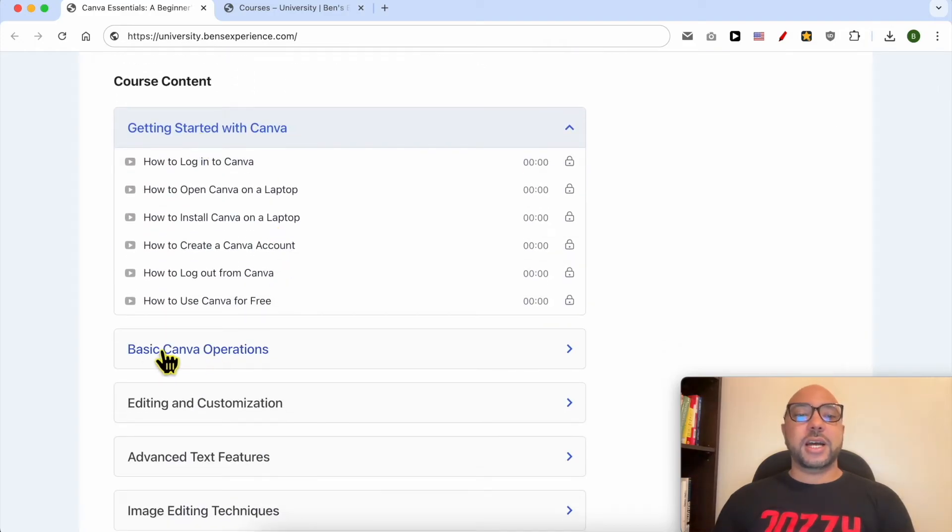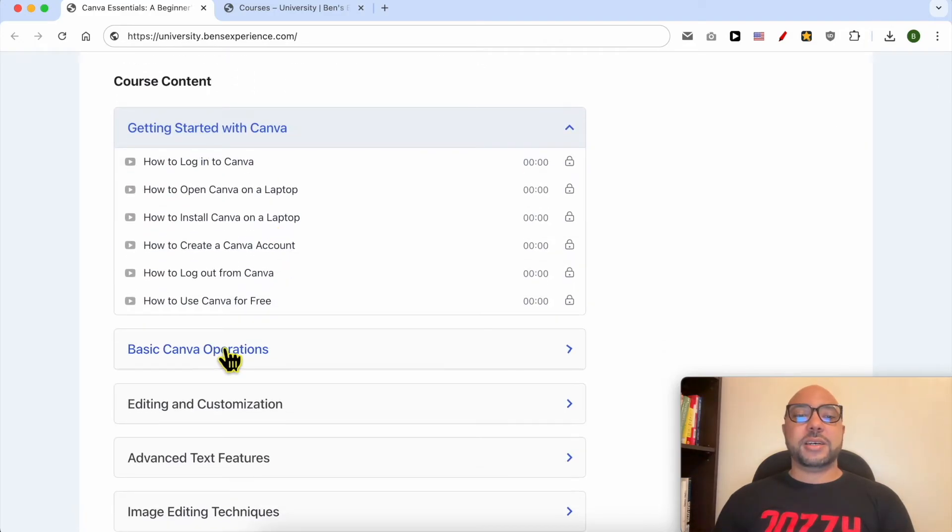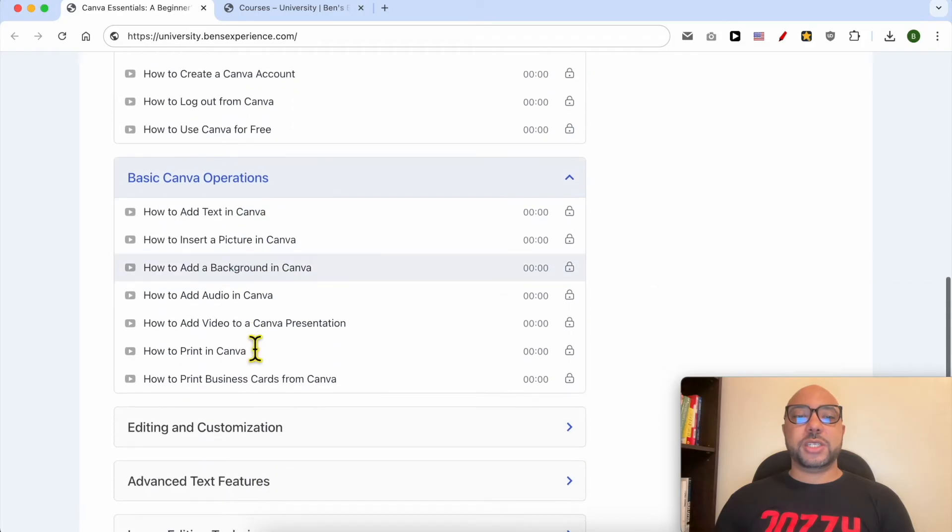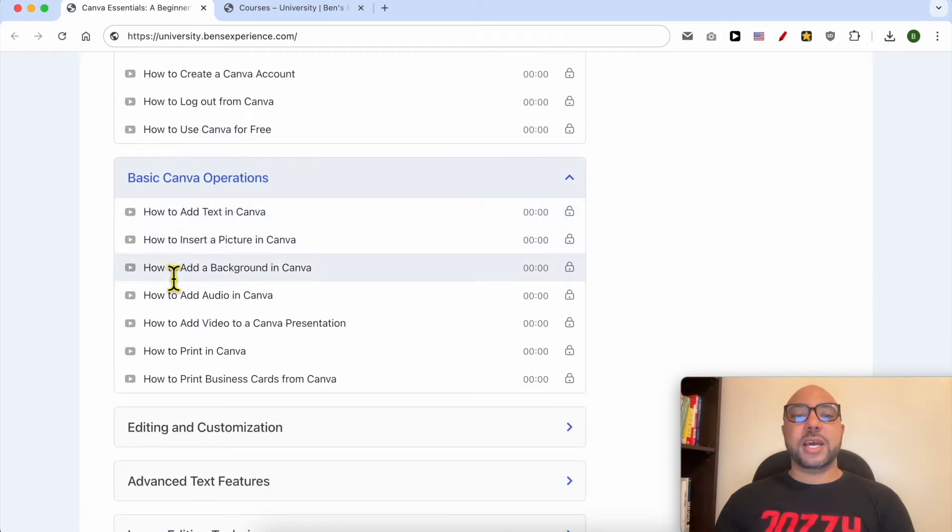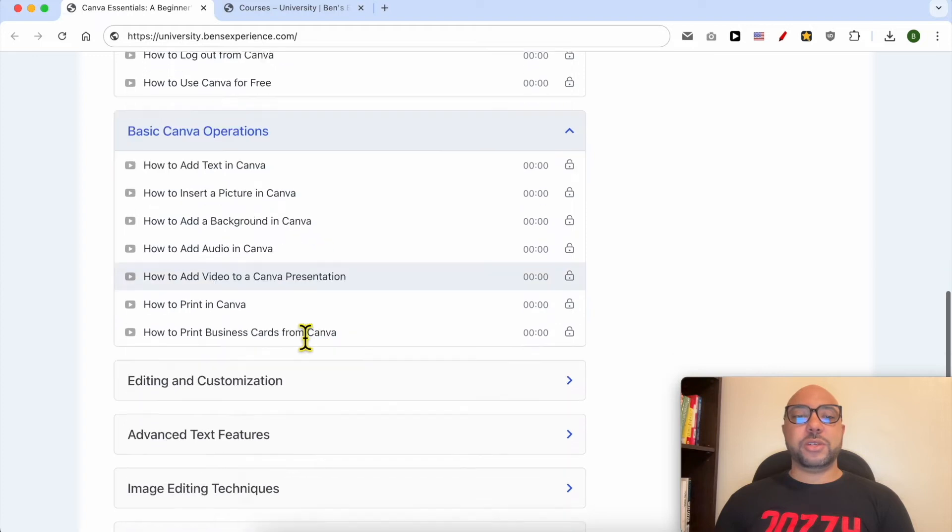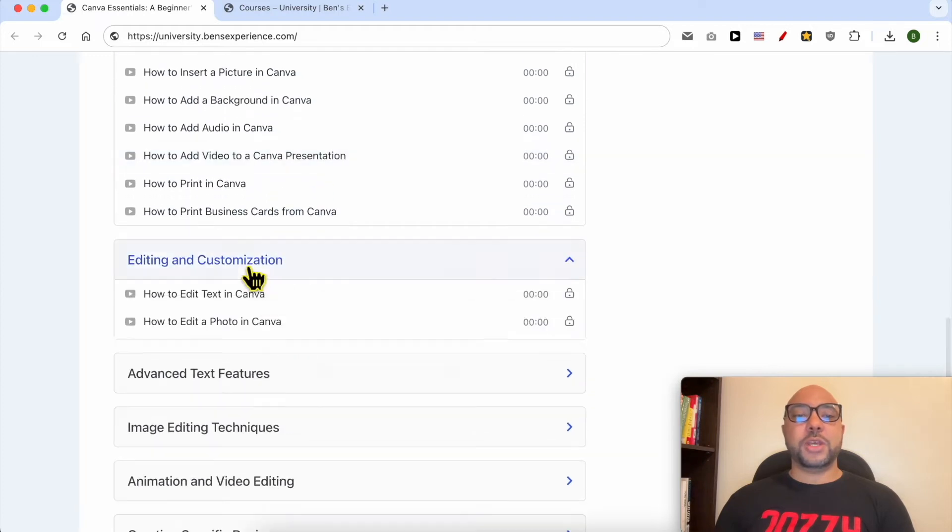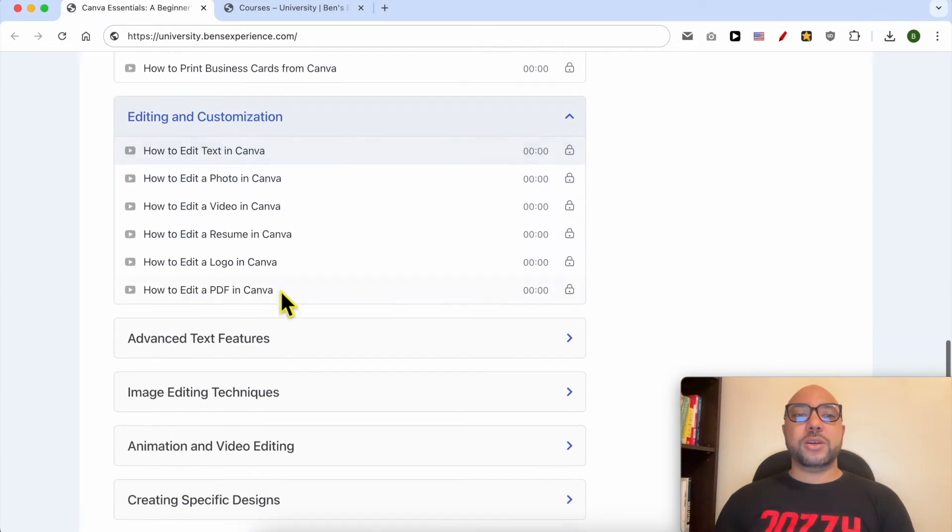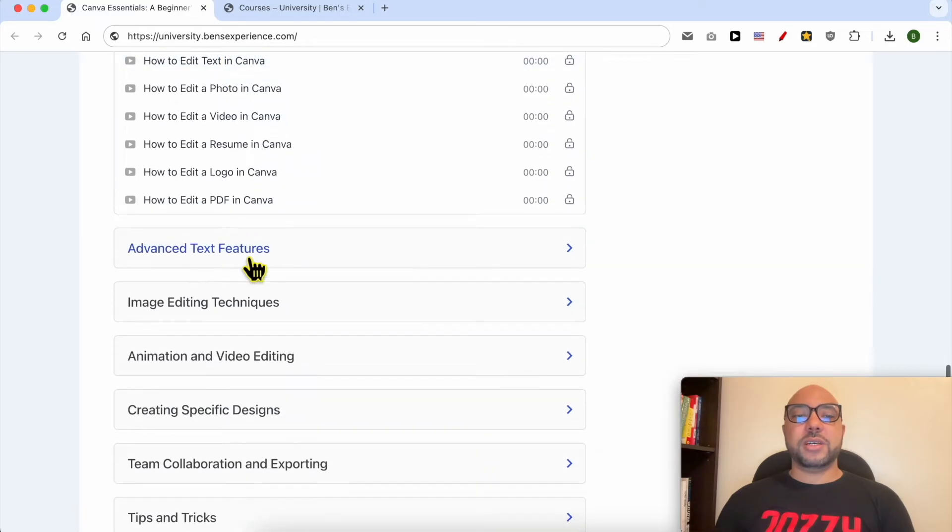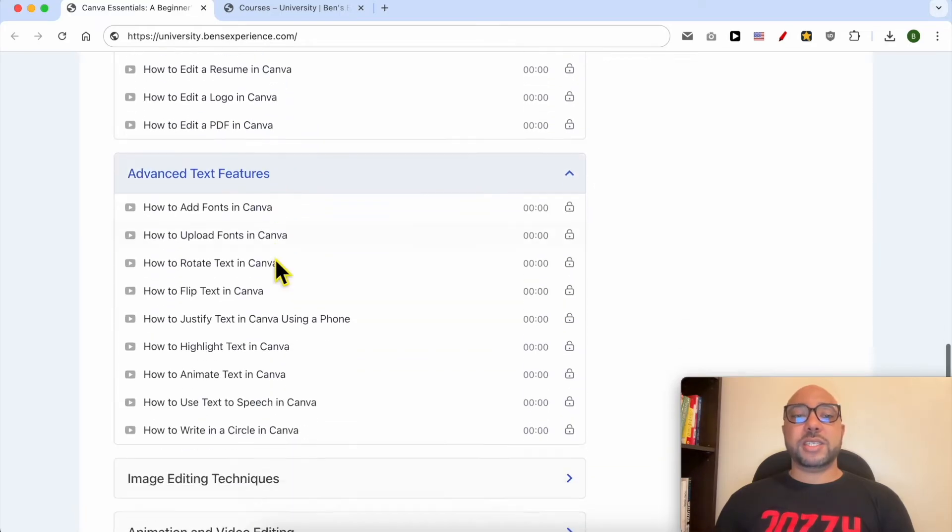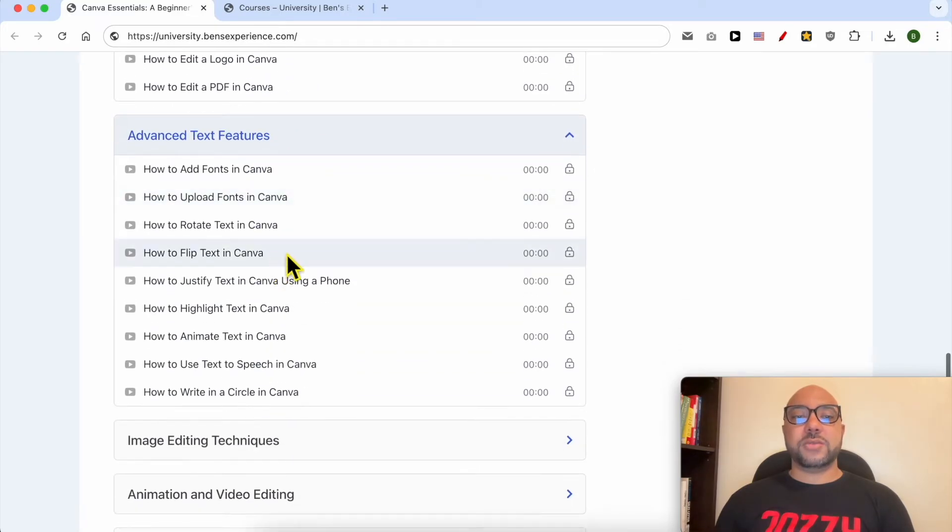Basic Canva operations like how to add text, how to add a background, how to add audio and video. You will also learn how to edit and customize elements in Canva and advanced text features.